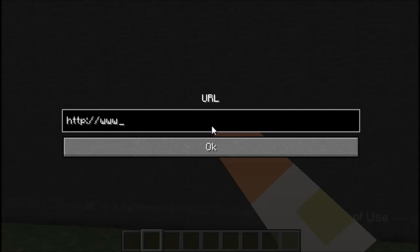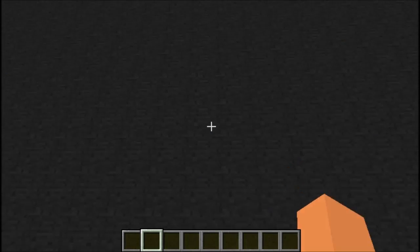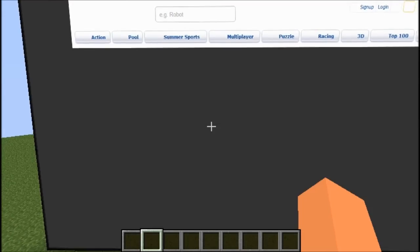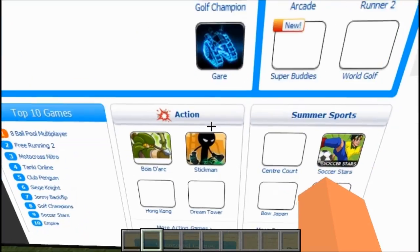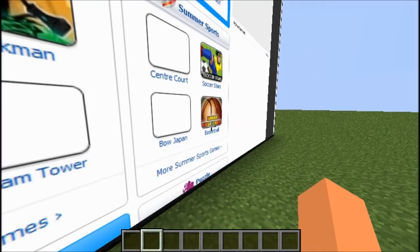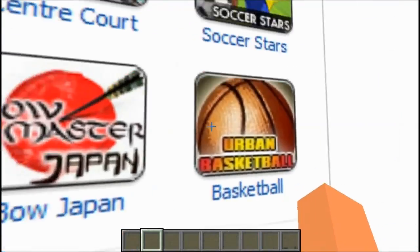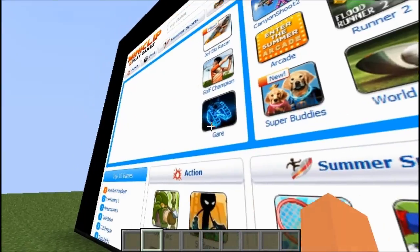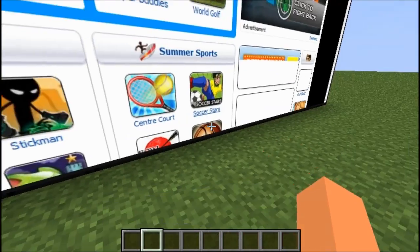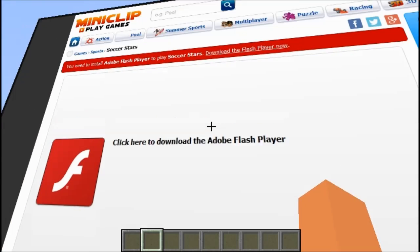Let's see if I can play Flash games. Let's try some Flash games. Let's pick soccer stars — oh, never mind. Darn it, you can't.